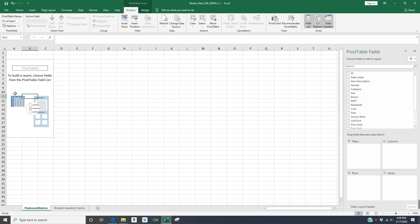Because sourcing on Poshmark, we all know, takes a lot of time. And I want to make sure I'm making the best decisions possible on what stores to source at.